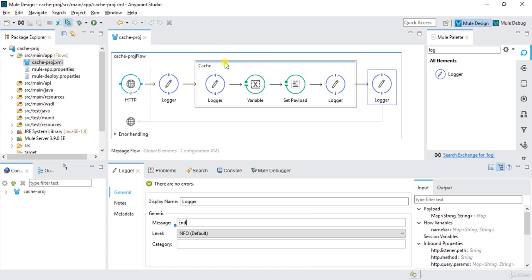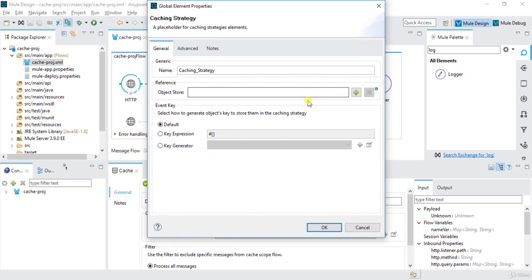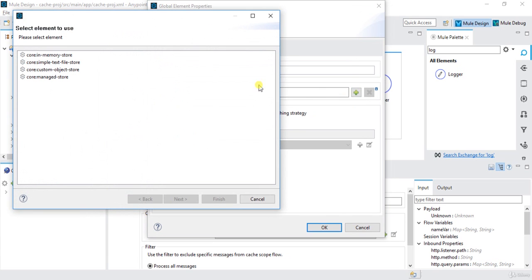We first need to configure the cache. I will click on the cache block and click on 'Reference to a Strategy', then click the plus button. We have in-memory store, text file store, object store, and managed store options. In-memory store stores data in memory, text file store stores data in a temporary text file, and object store stores it in a custom object. For now I will use in-memory store and click Finish.